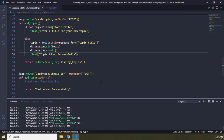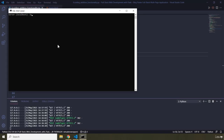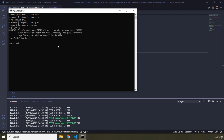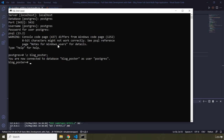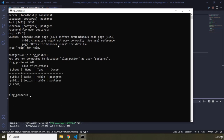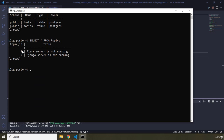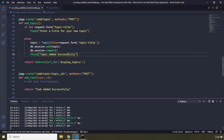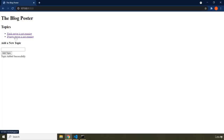Let's verify in the database. I'll open it up — localhost, PostgreSQL port 5432, username postgres, password 12345678 — and connect to the blog_poster database. Looking at the tables and selecting all columns from topics, we can see our Flask entry and topic ID 2 which is 'Django server is not running'. The data is being persisted correctly.